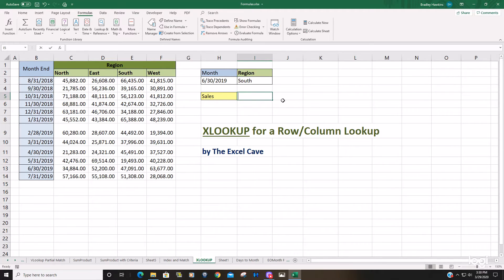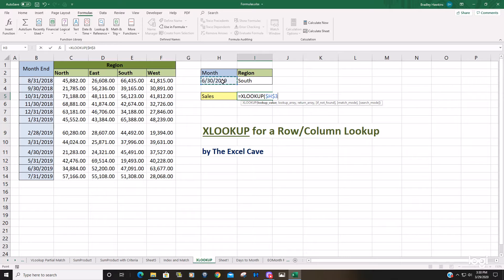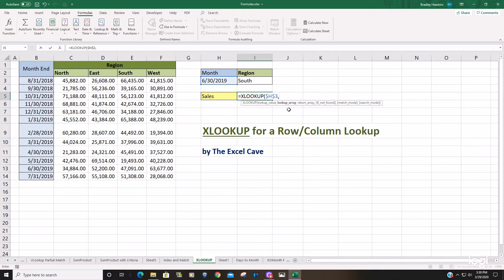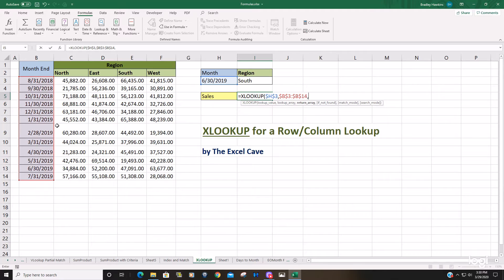So we'll begin with the XLOOKUP. Our lookup value, our first one is going to be the date. We'll hit F4 to lock that down. Our lookup array for our first lookup is going to be our row lookup. So we want to select this first column containing the dates. We'll hit F4 to lock that down.